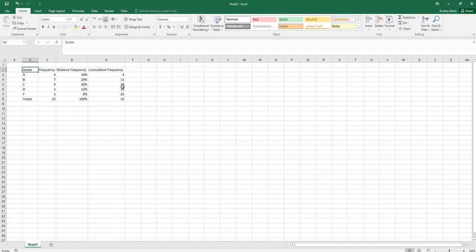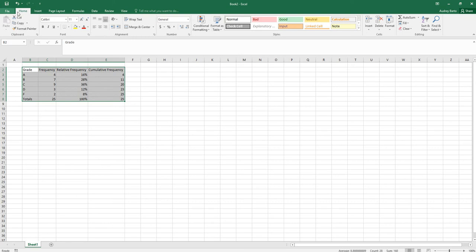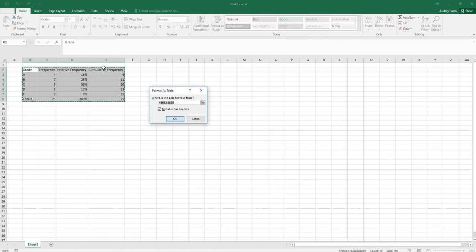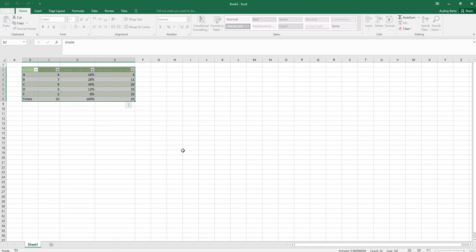You might also want to format this as a table. In the Home tab, click Format as Table and choose a style you like. A dialog will confirm the data range — for example B2 to E8 — and you can indicate that the top row is a header. The dollar signs in the range fix those specific cells.